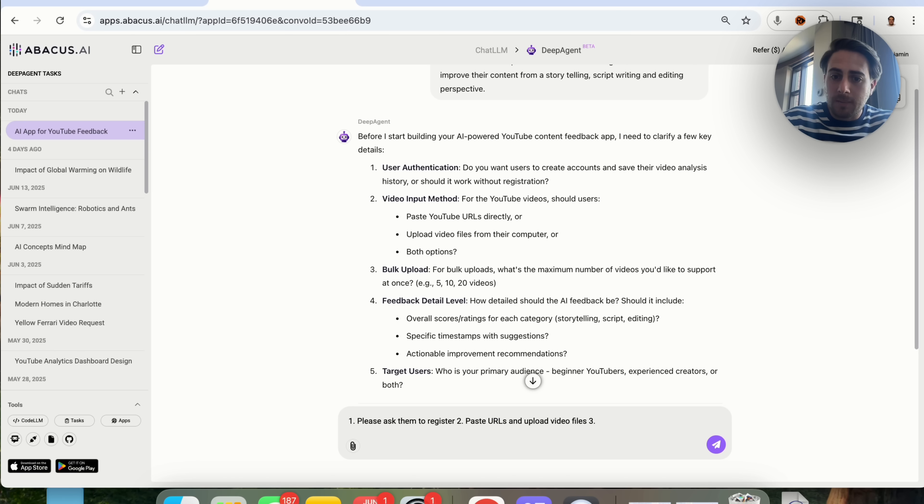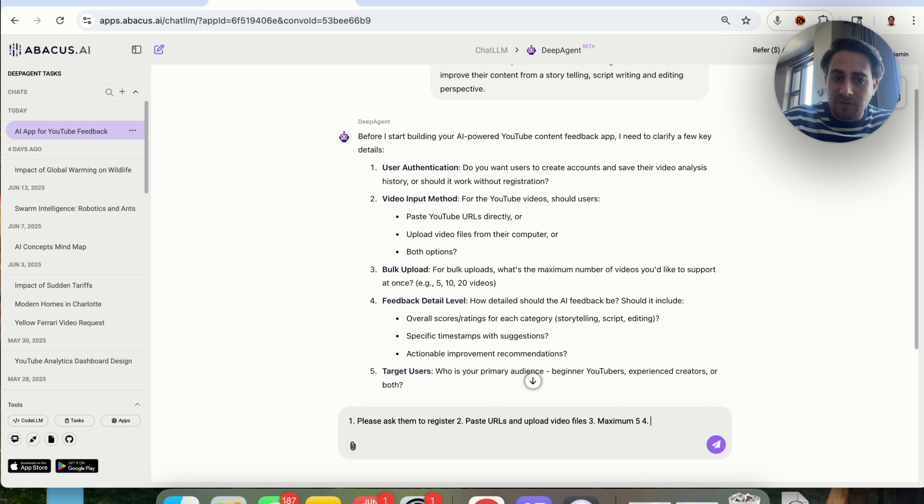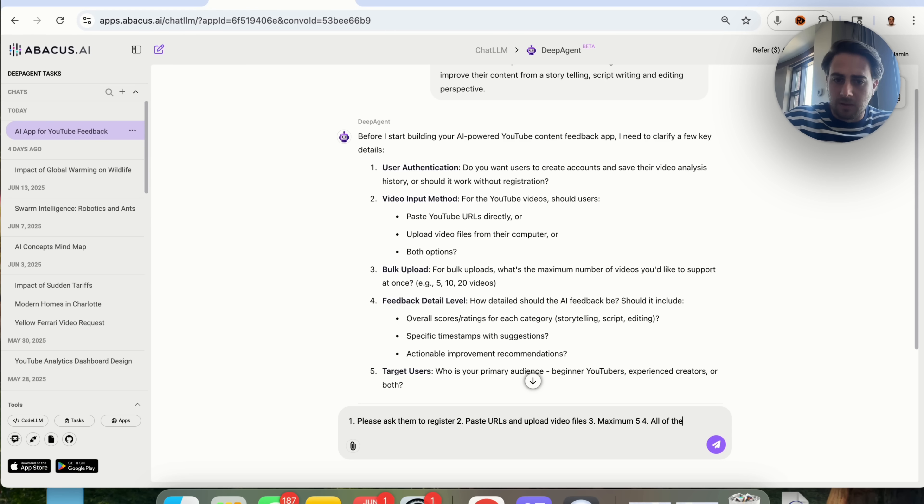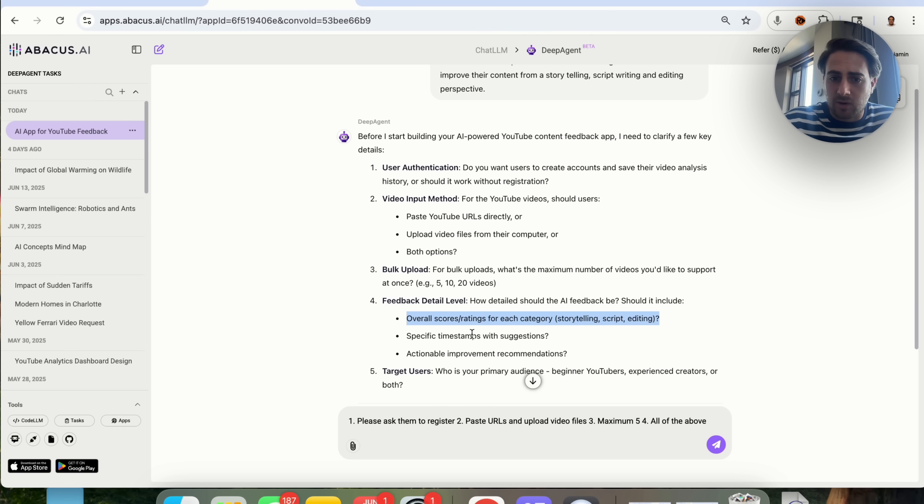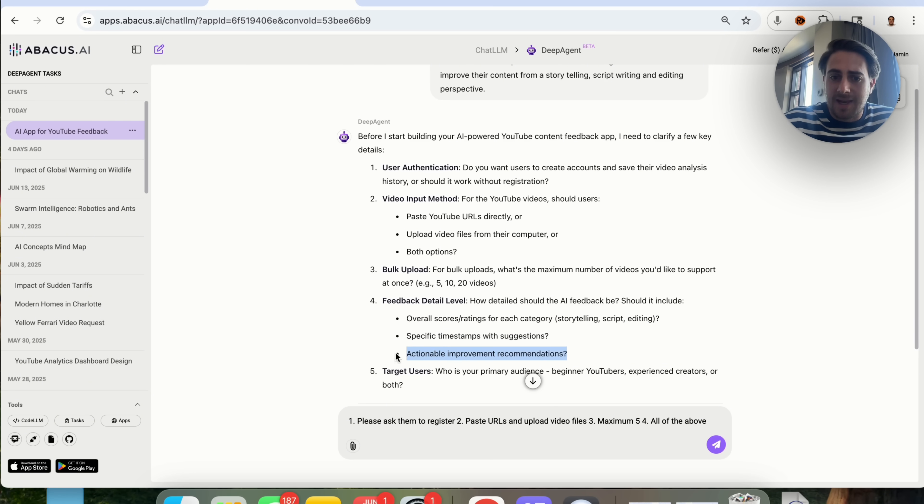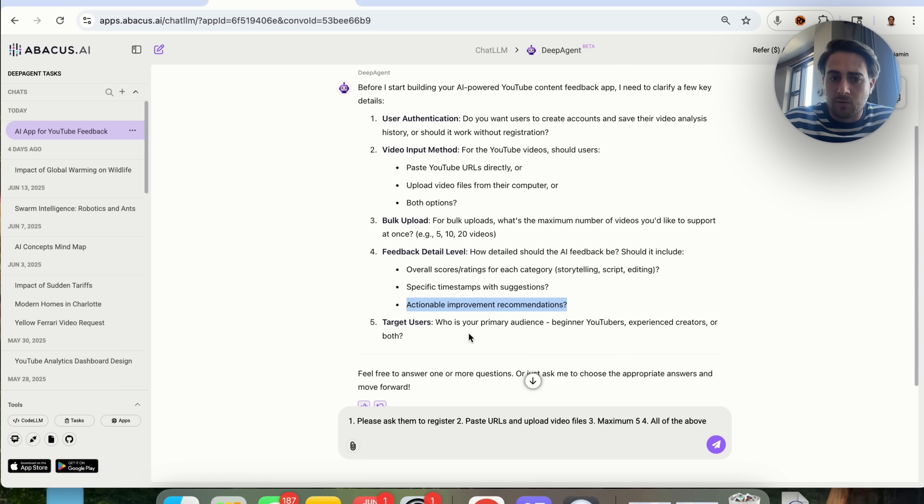For bulk upload, we're going to do maximum five. Then for feedback detail, I'm actually just going to say all of the above, because I like that it's going to give overall scores and ratings for each category, specific timestamps with suggestions, and actionable improvements.